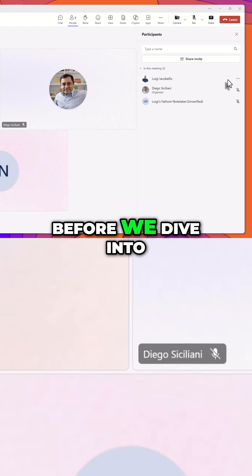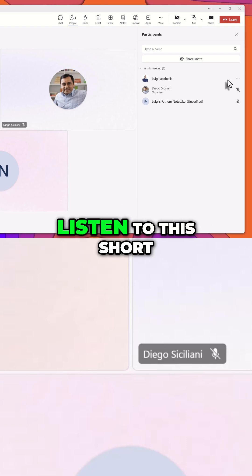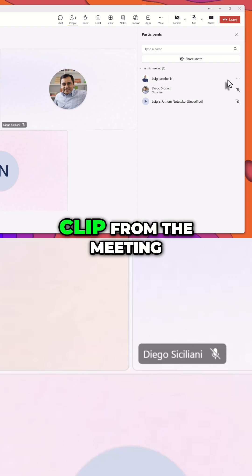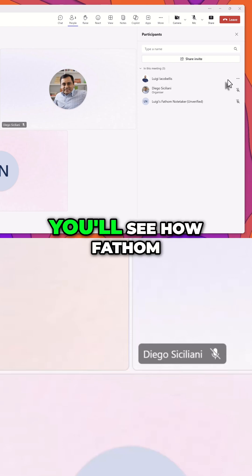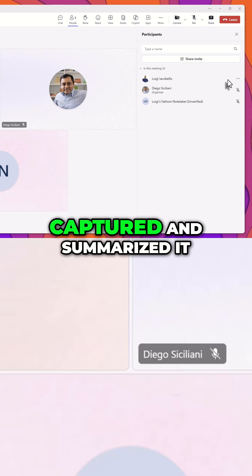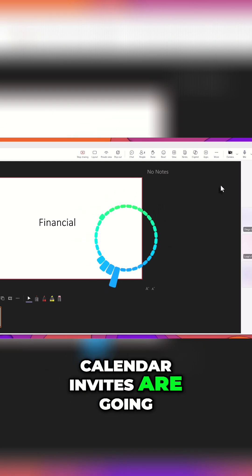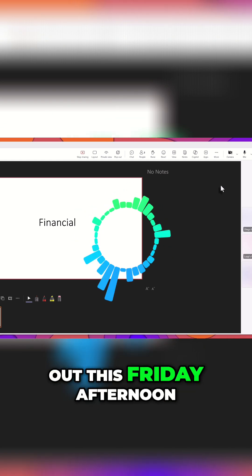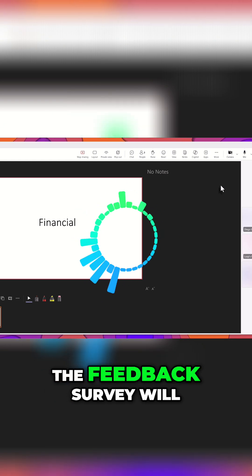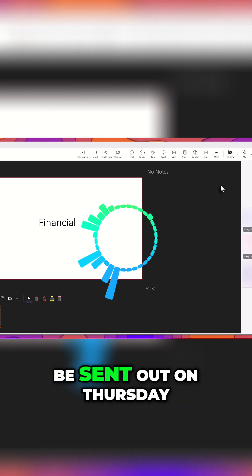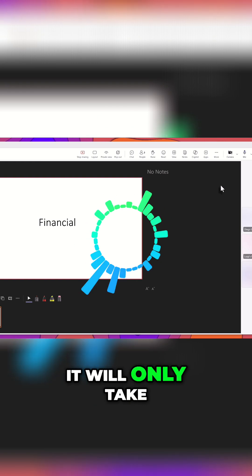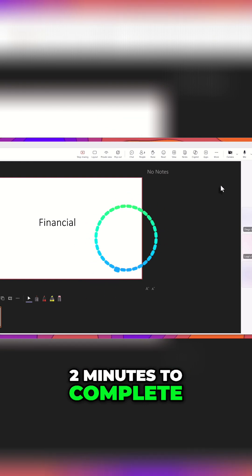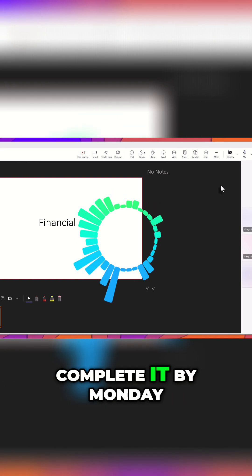Before we dive into the Fathom platform, listen to this short clip from the meeting. Here's what was said. Soon you'll see how Fathom captured and summarized it. Calendar invites are going out this Friday afternoon. Additionally, the feedback survey will be sent out on Thursday. It will only take two minutes to complete. Please ensure that you complete it by Monday at the latest.